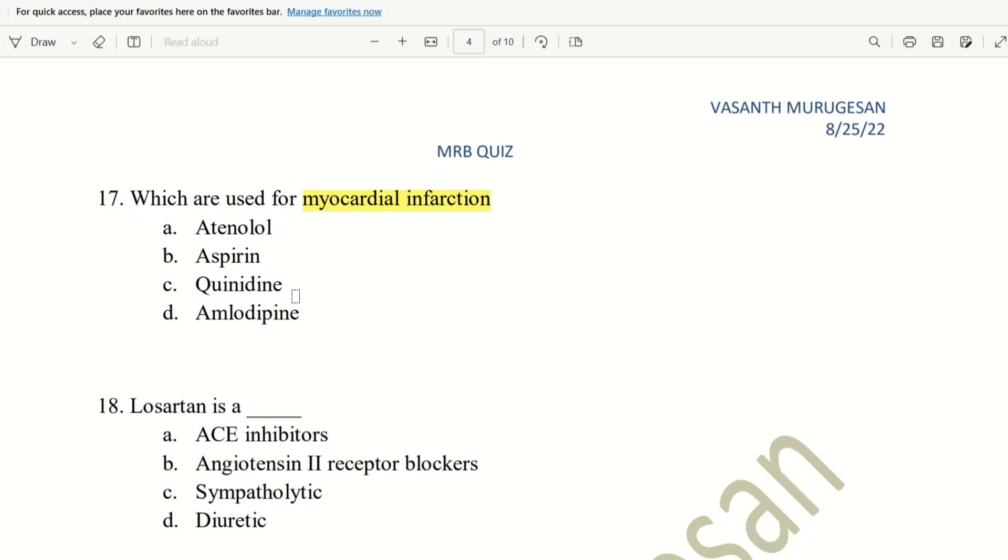Amlodipine, we use for hypertension. Aspirin, we use as antiplatelet. Quinidine, we use as antiarrhythmic drugs. What drug is used for myocardial infarction? Amlodipine. That is, Amlodipine. So, Amlodipine is called a calcium channel blocker used in myocardial infarction.